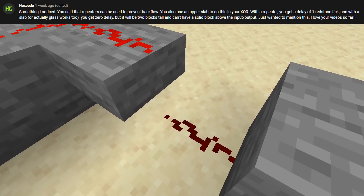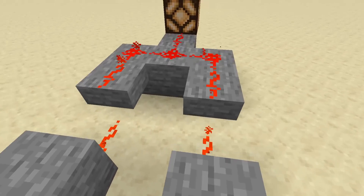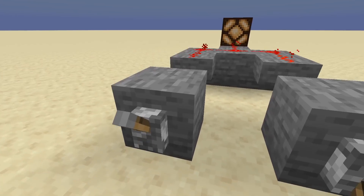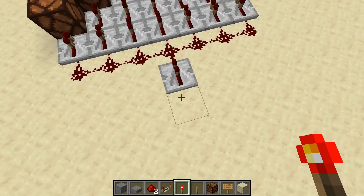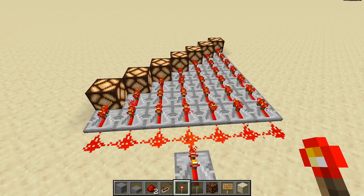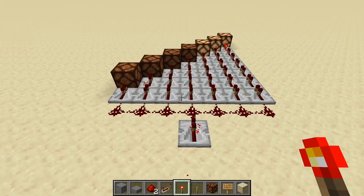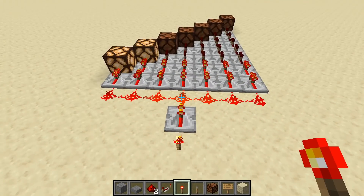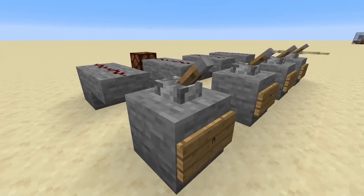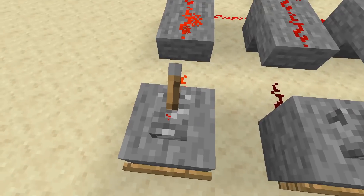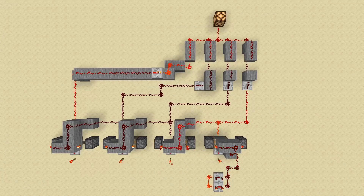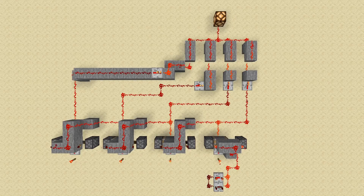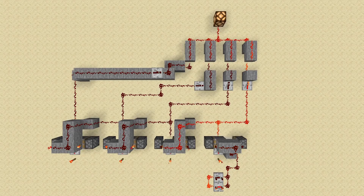One of my commenters pointed out that I could use slabs to create zero-tick buffers, since signals can only travel up a slab and not back down. This is way better than repeaters, which require a single redstone tick of delay. A redstone tick is only a few milliseconds, but it's important to minimize delay as much as possible, because hundreds of unoptimized gates will add up. All of the outputs of the slab buffers need to be connected together, and that's really it. I have a series of flip-flops creating every state that could go into this system, and you see that only when all of the signals are off, the output is off. This is what we want, since when any of the inputs are on, the output should be on.